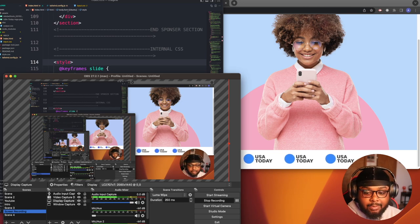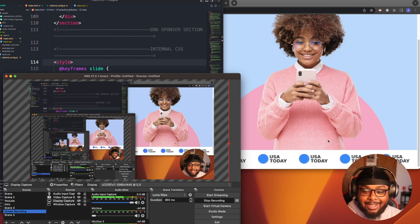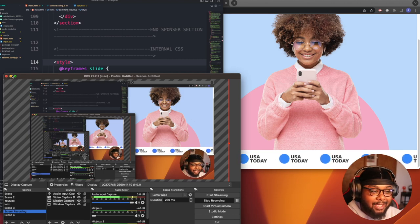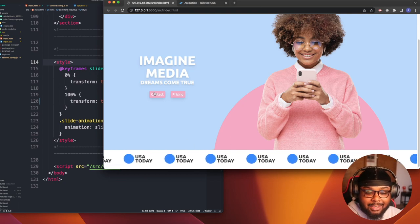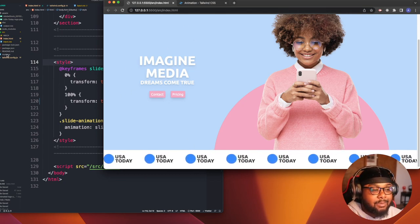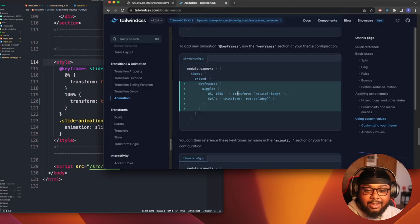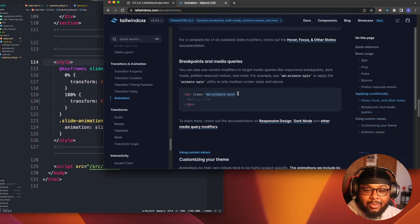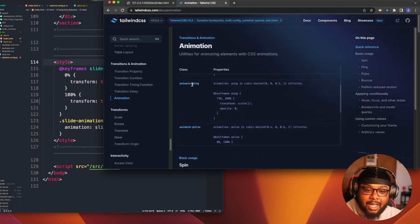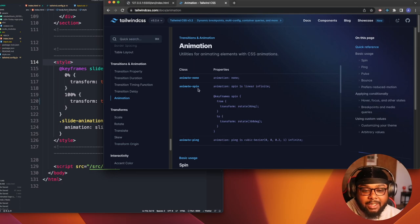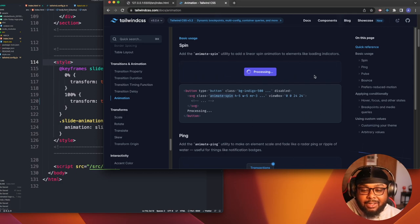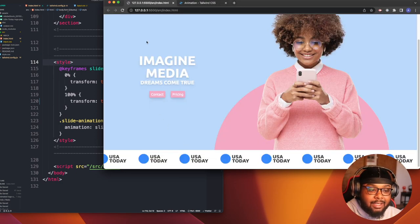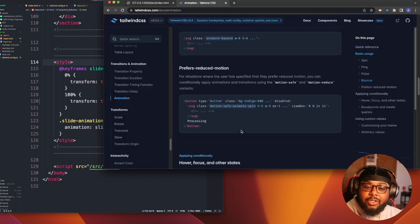I added something really cool that I want to show you guys. I added a logo animation on the logo box. It took me a while to get because the way Tailwind was telling me to do it wasn't working. Tailwind does have built-in animations — they have ping, pulse, spin, and bounce — but these aren't the animations I wanted. I wanted it to slide.